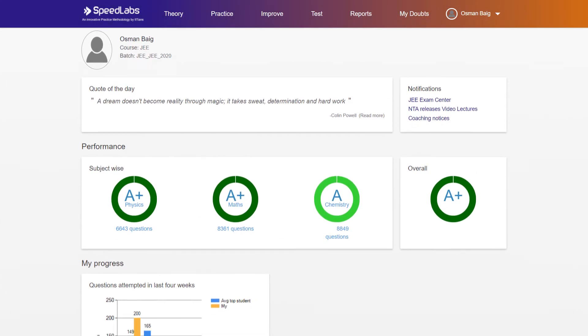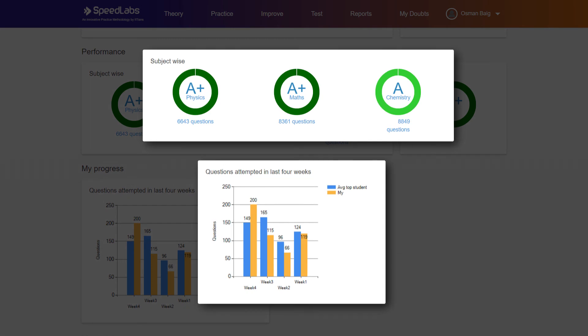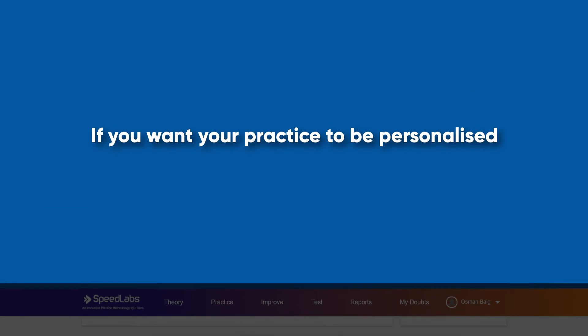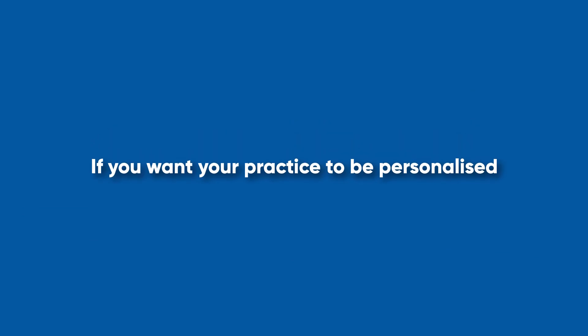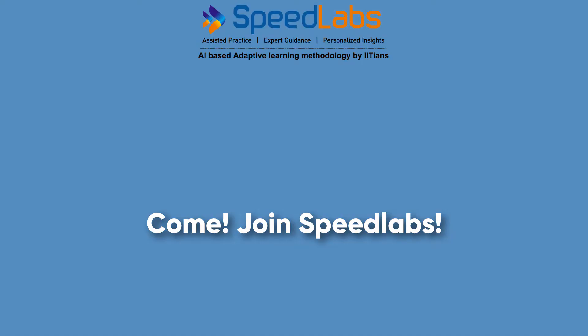SpeedLabs assigns grades to you and compares your practice to other students globally, keeping you motivated for the preparation. If you want your practice to be personalized, come learn with SpeedLabs.